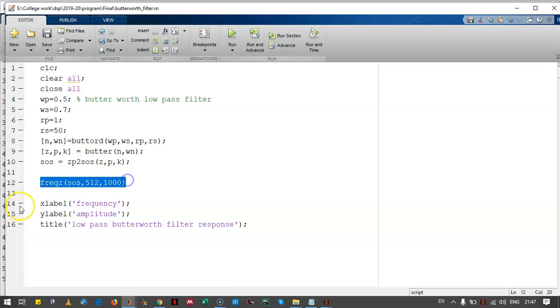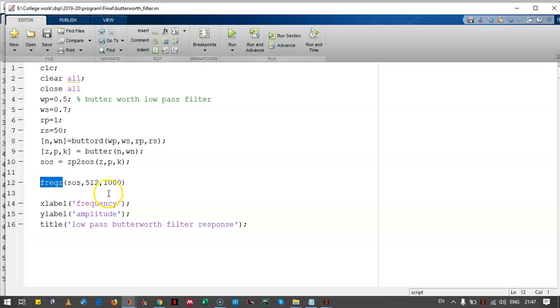This is passed to freqz. This function plots the response against the frequency.